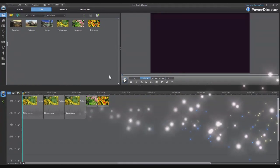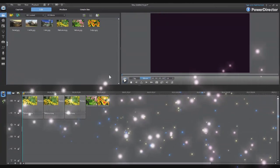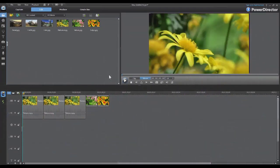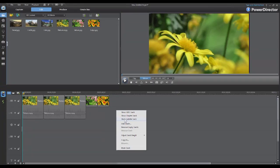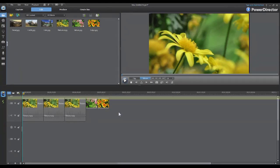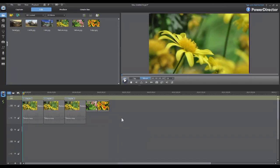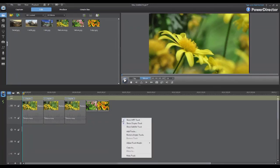There are also three other tracks that can be displayed on the video timeline. To view these tracks, just right click on the video timeline and you'll see three choices available: Show SVRT track, show chapter track, and show subtitle track. By clicking on each of these it'll show each respective title on the timeline.